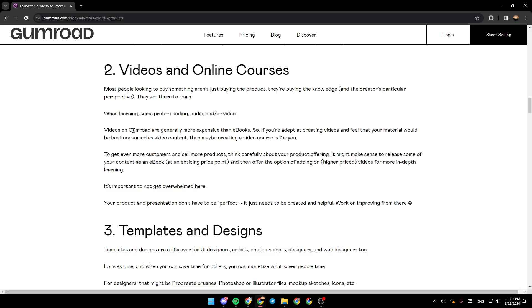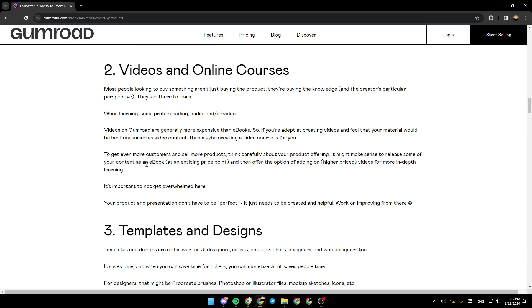Videos on Gumroad are generally more expensive than ebooks. So, if you're adept at creating videos and feel that your material would be best consumed as video content, then maybe creating a video course is for you. To get even more customers and sell more products, think carefully about your product offering. It might make sense to release some of your content as an ebook and then offer the option of adding on videos for more in-depth learning.